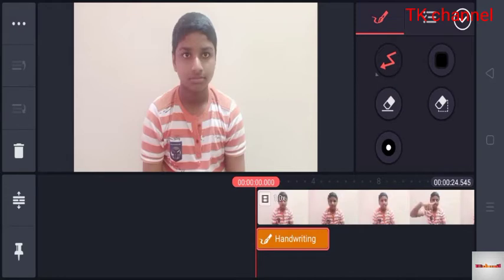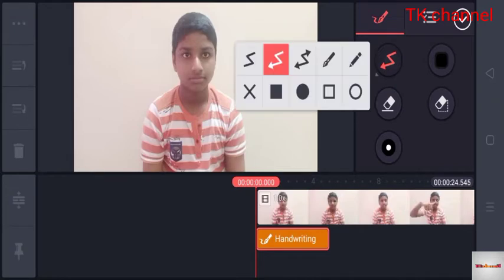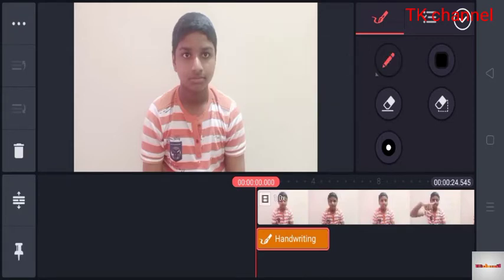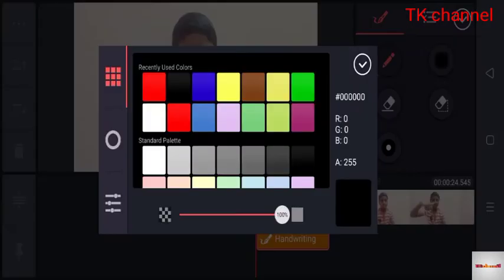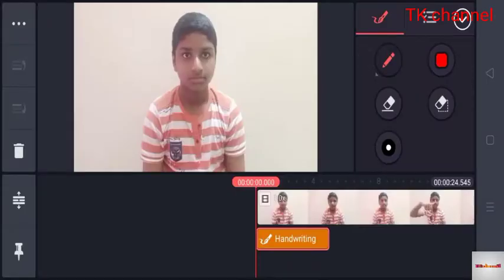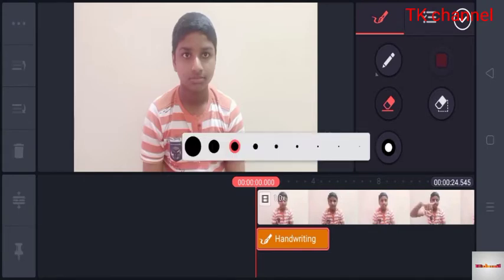Click the shape of the kind of shapes. Click the pencil. Click the color. Click the eraser.